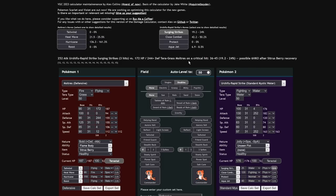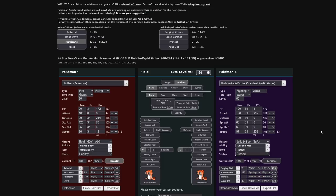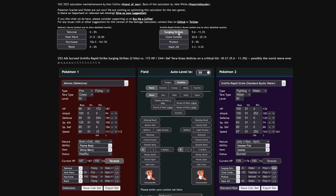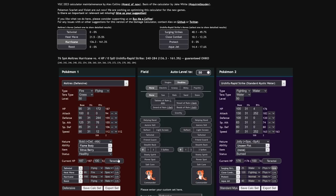If we were to put Mystic Water Urshifu Rapid Strike, you can see that the Sitrus Berry actually saves you and allows you to live Mystic Water Surging Strikes from Urshifu. If you Terastallize, then it's not even doing 30%. So that is a guaranteed or a possible five hit KO. And if they're not Mystic Water, if they're just running Focus Sash or whatever, then that Surging Strikes is going to bounce off you.